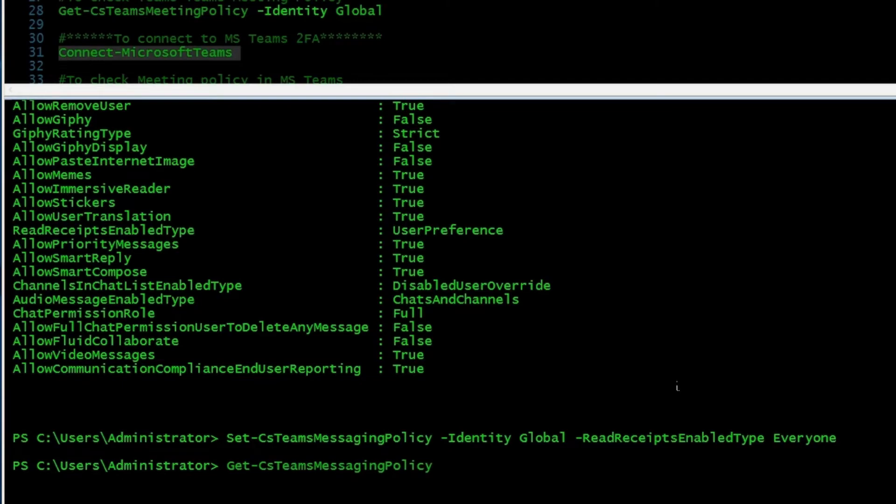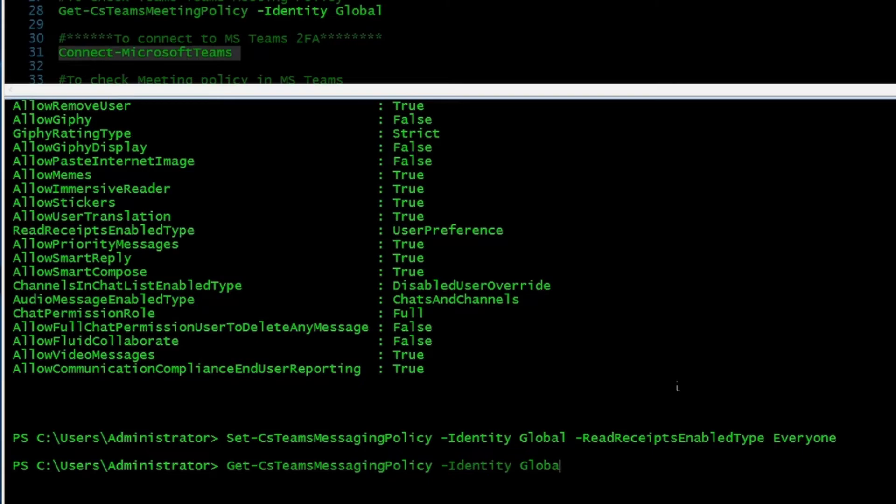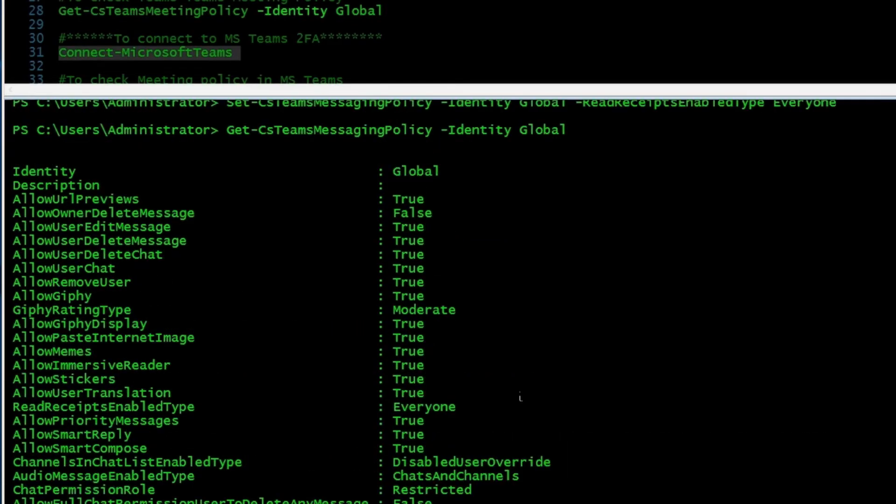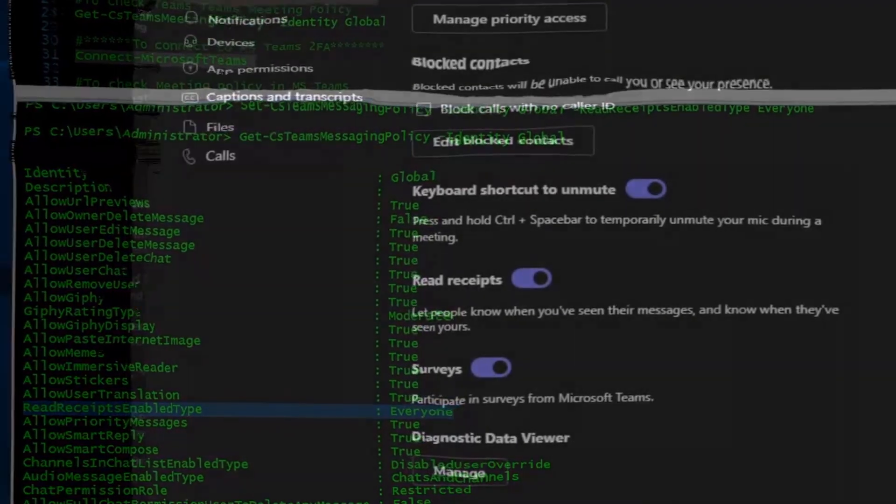Now I'm going to use Get-CsTeamsMessagingPolicy because I just want to make sure the policy has been updated and the setting has been changed. And if I check here, ReadReceiptEnabledType is set to everyone.